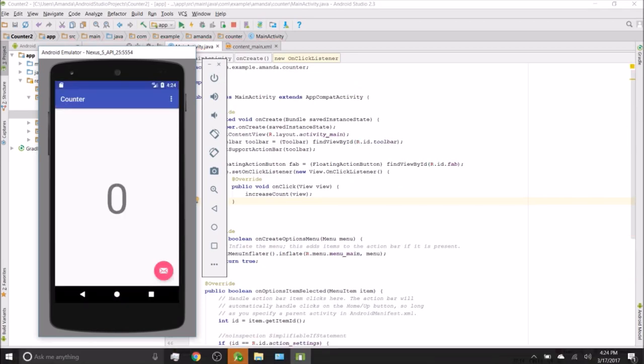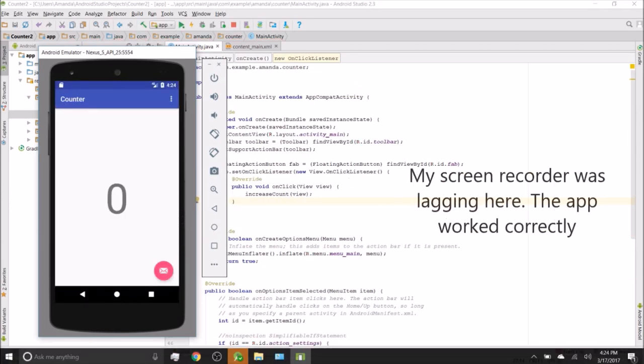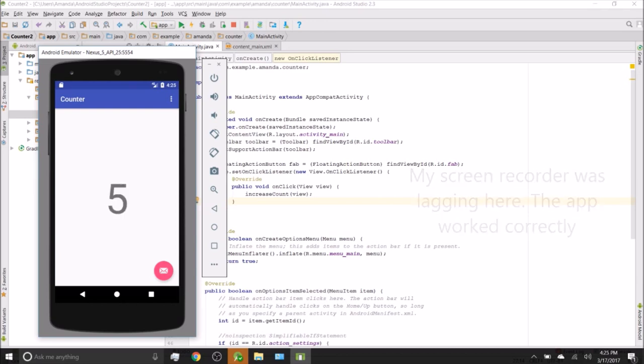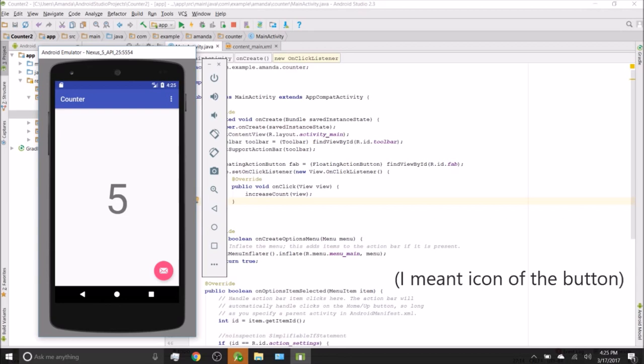Now let's test it out. If we want to change the color or the icon of the app, that can be done in the XML files.